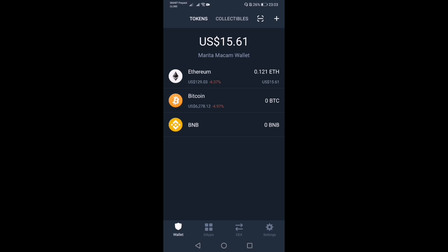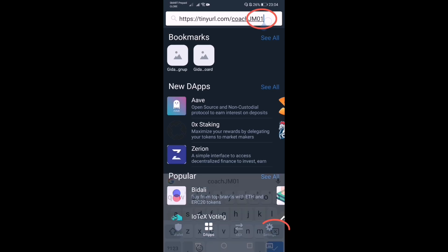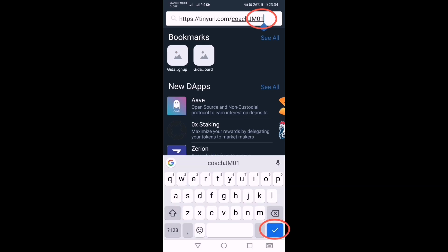In this example, we're going to encode Marita Macam into the system. This is her Trust Wallet — meron na pong laman na Ethereum. All we have to do is click the DApps button sa baba, then sa search bar, i-copy paste natin yung ating referral link, then click Enter or the check button sa baba.